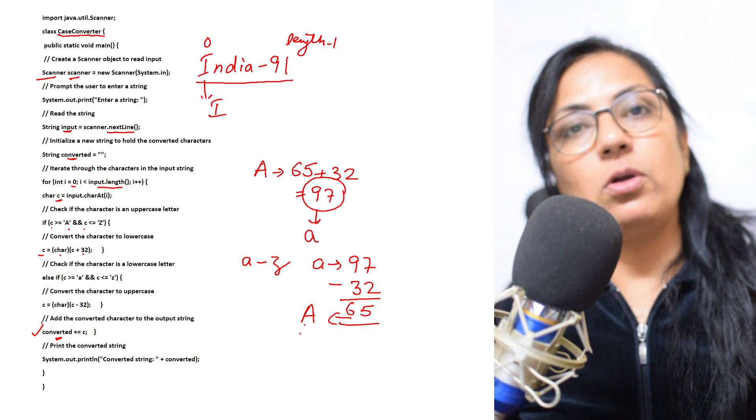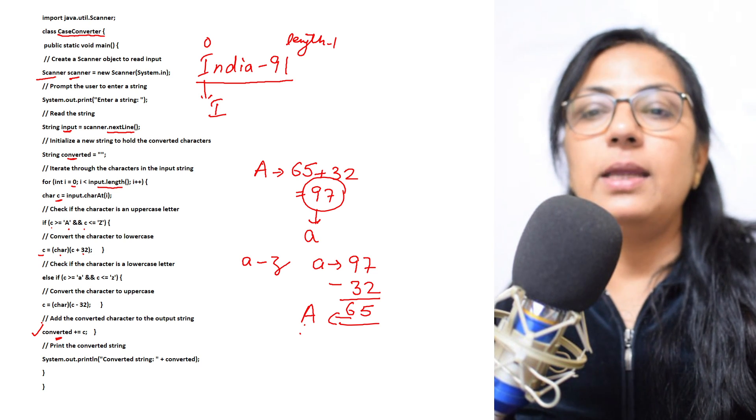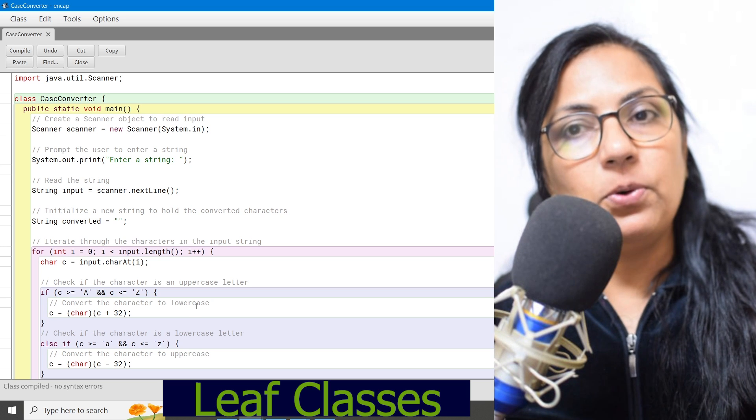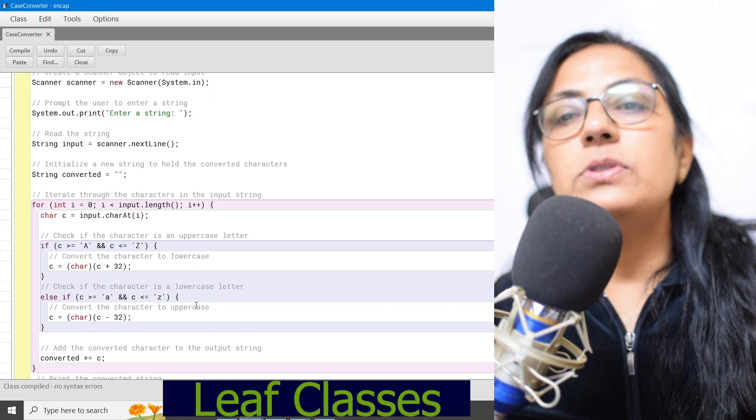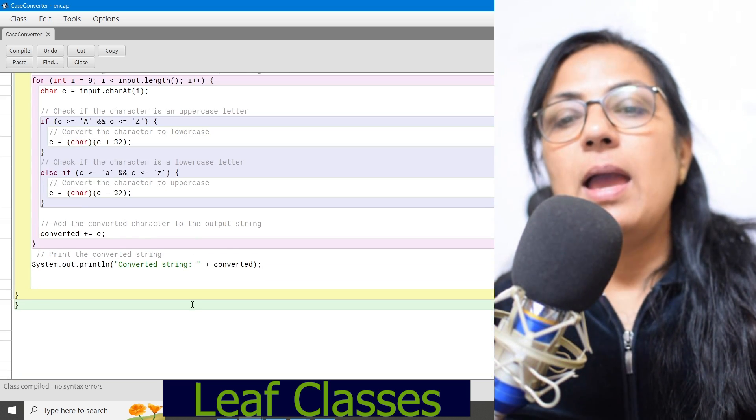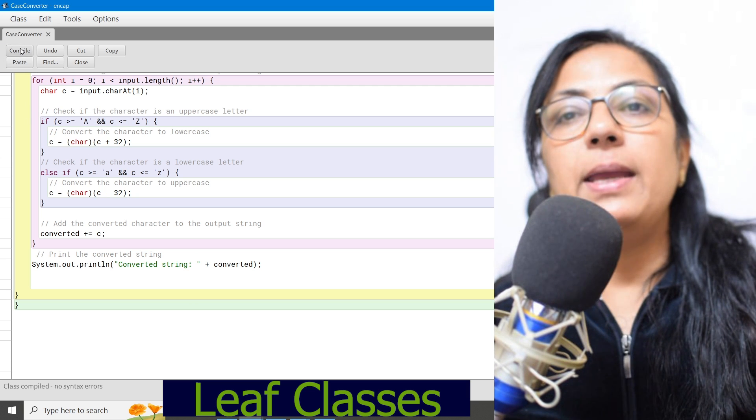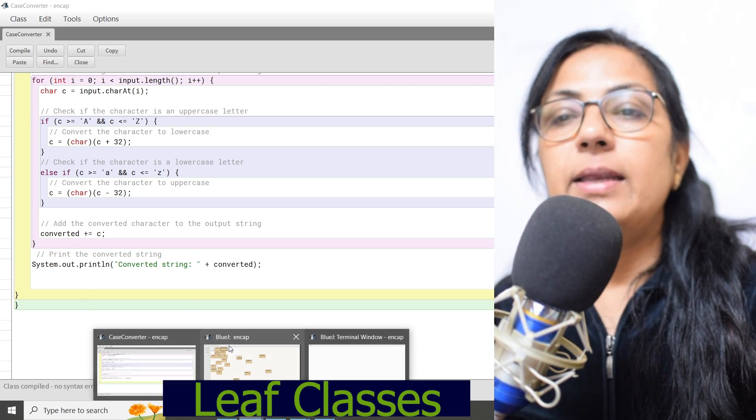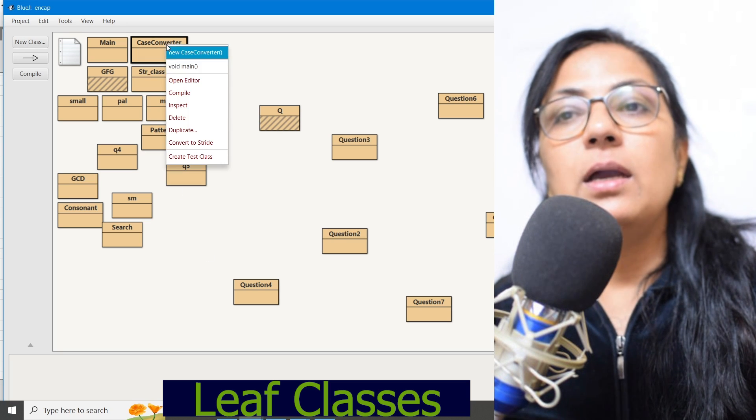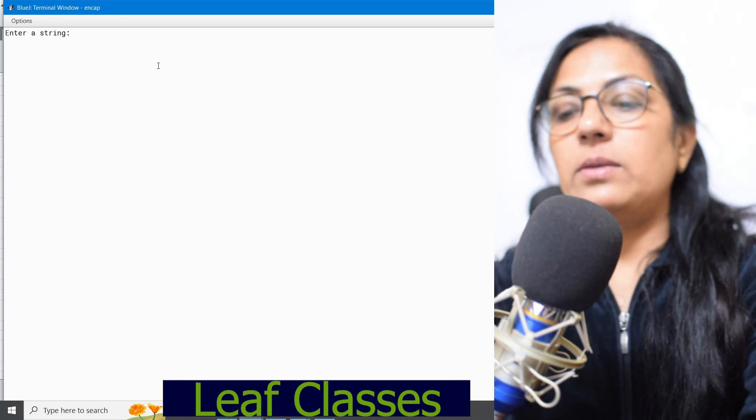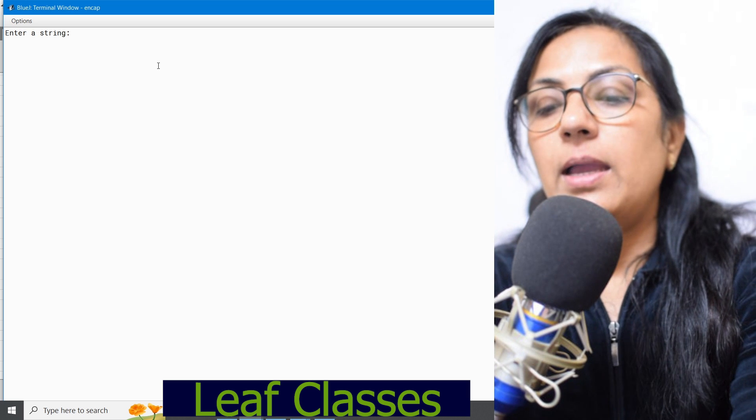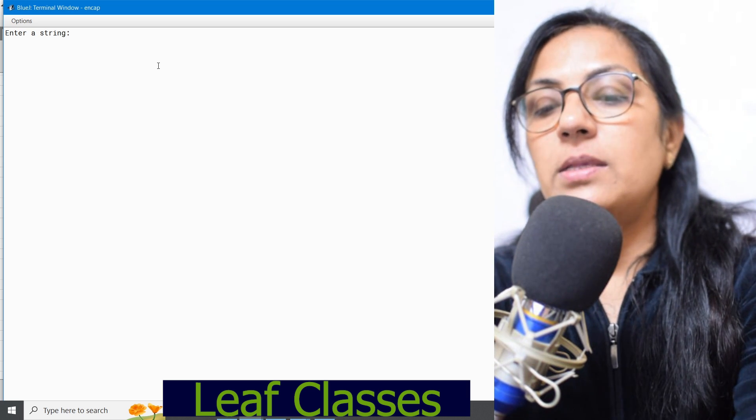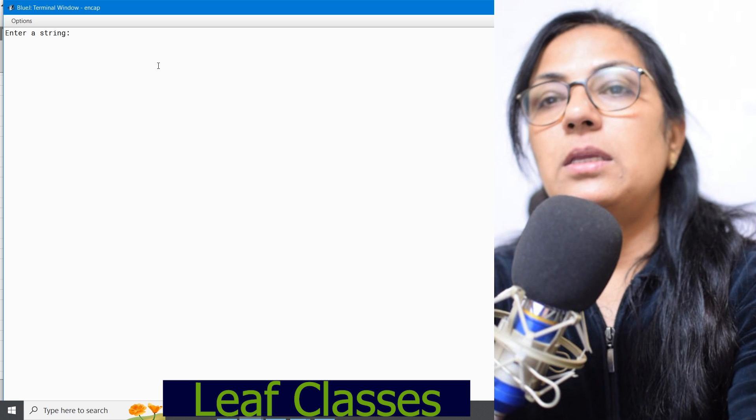Now children, here I have written the same program. If you see here, it is exactly same. And now let me compile it. It is showing no syntax error. Let me execute it. Enter a string. Let me enter the same string: India space 91.